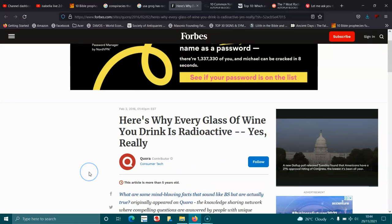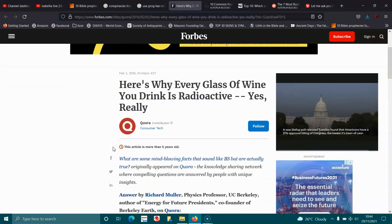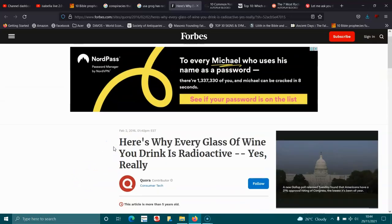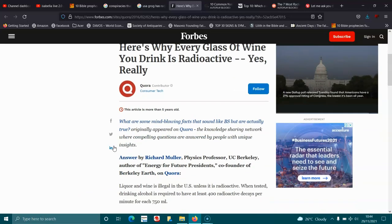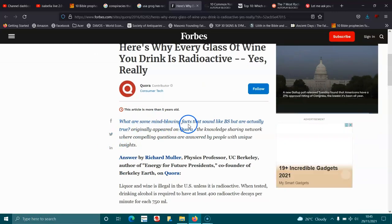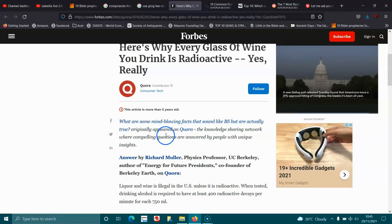Do you know if you're aware of it, but I'm in the United States they treat the alcohol radioactive. It sounds like bullshit, but it's not, it's true. So what are some mind-blowing facts that sound like bullshit that are actually true?